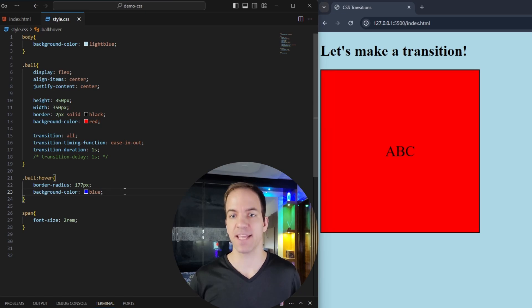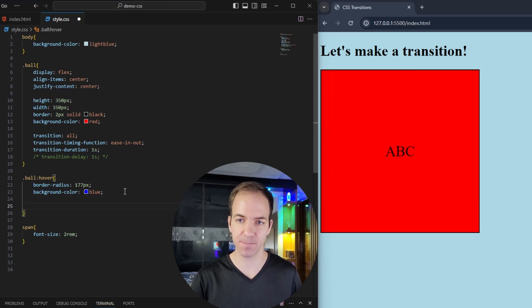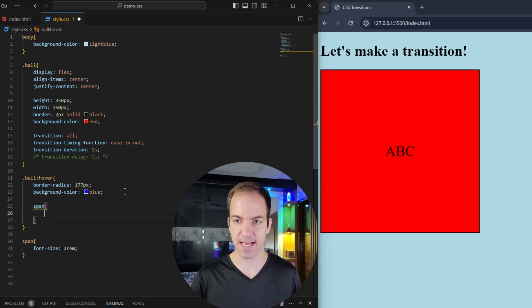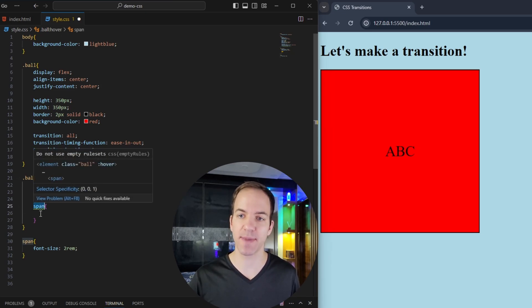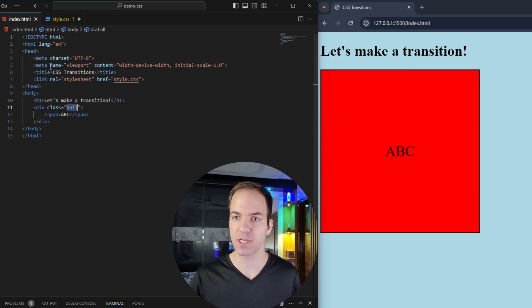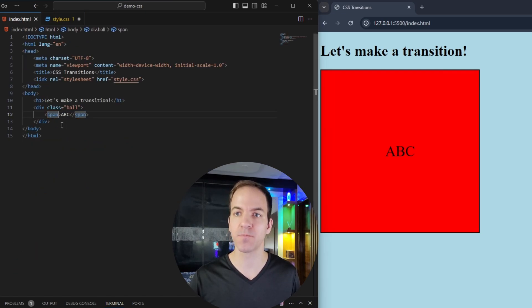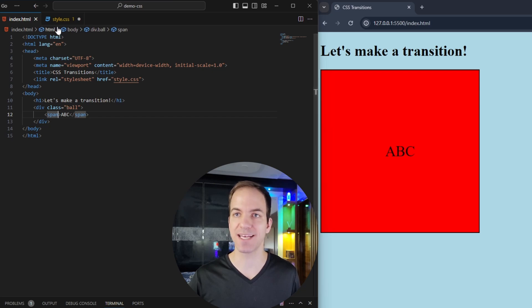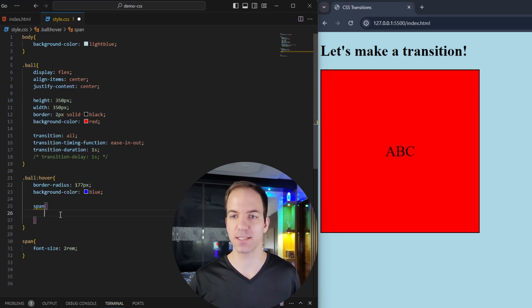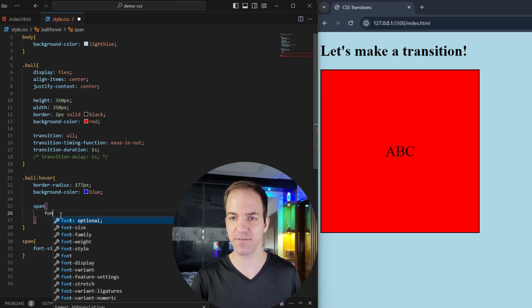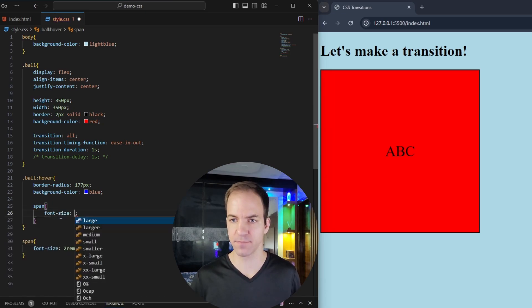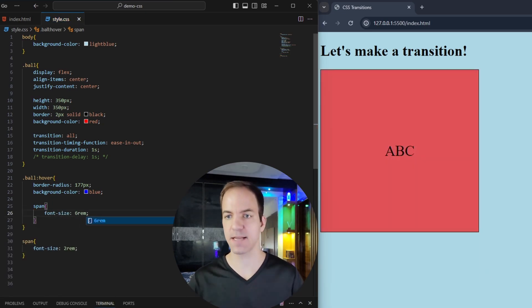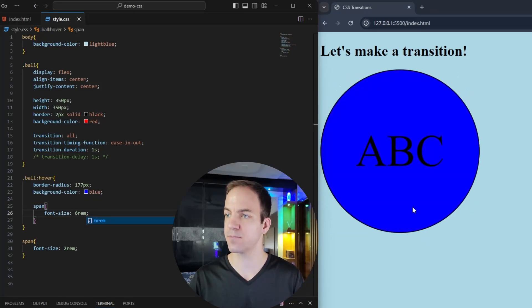So basically, we don't want that code instead, because we want the changes actually inside this dot ball hover, because we want it to be whenever we hover over the ball, the span text is going to change rather than whenever we hover over the span. So to do that, inside this dot ball hover pseudo selector, we can just add a span tag in here. And basically, this span tag is going to target all spans inside of our ball class. And in here, if I say font size is six rem, and save that. Now you can see, we've got our transition.